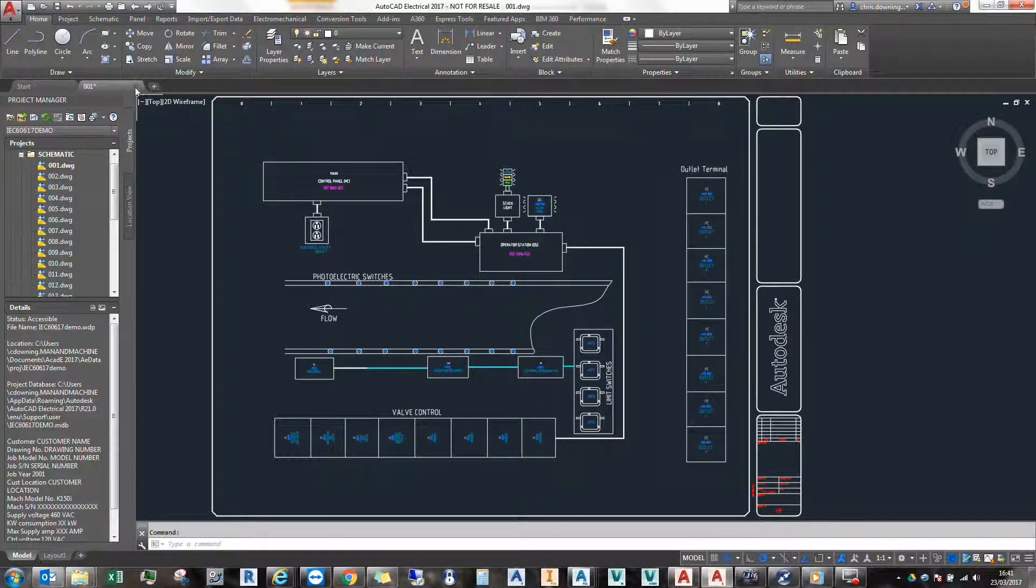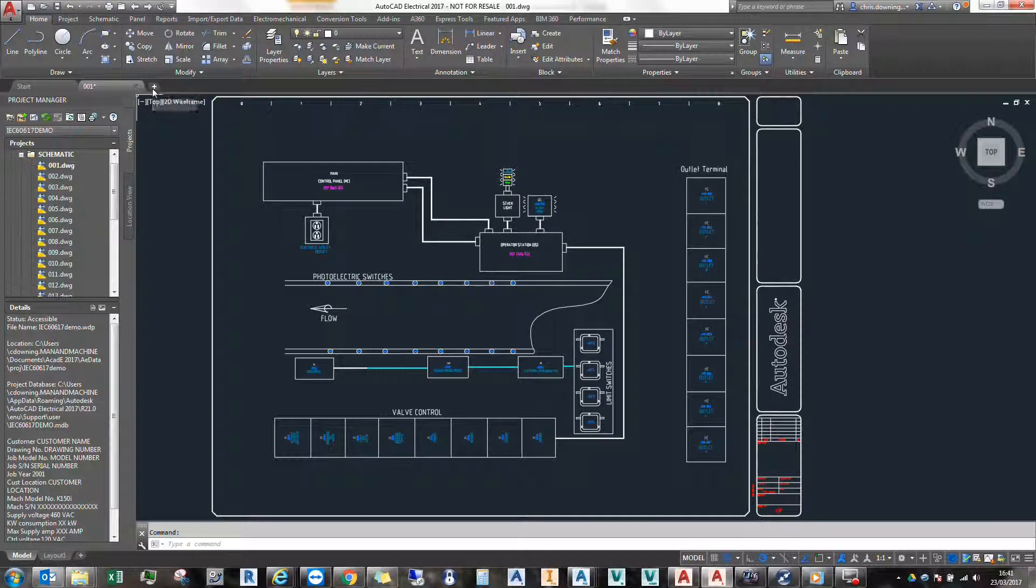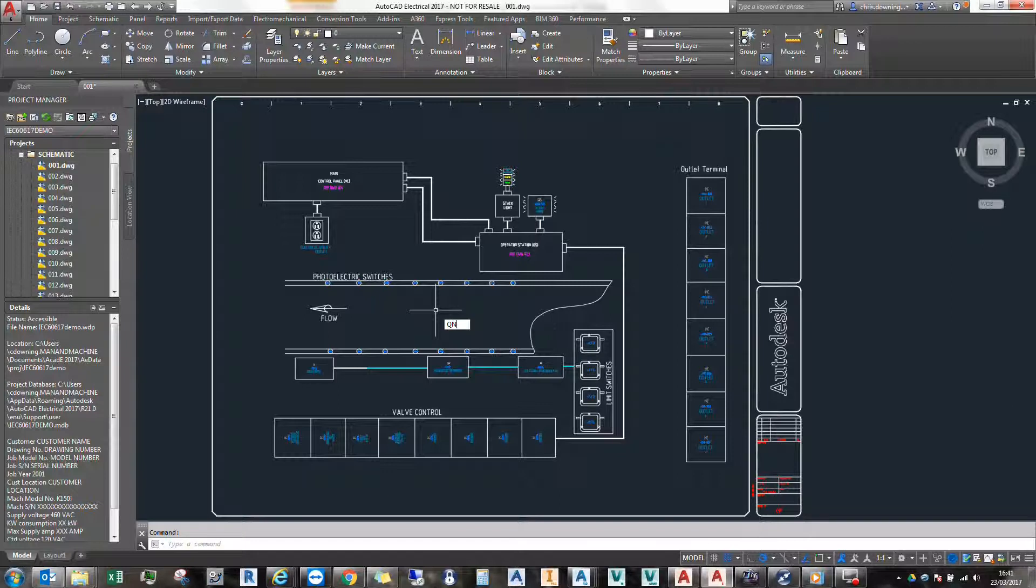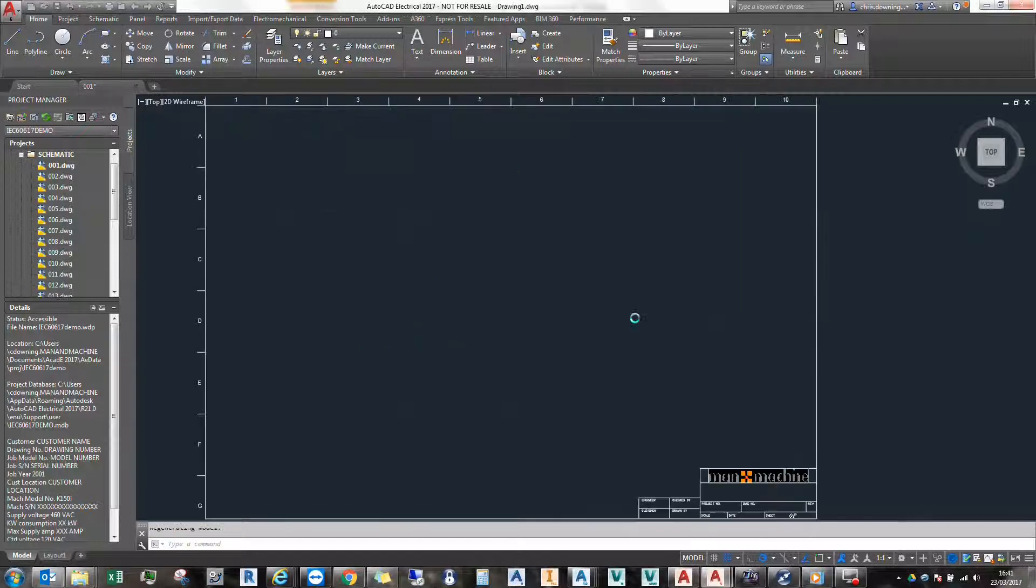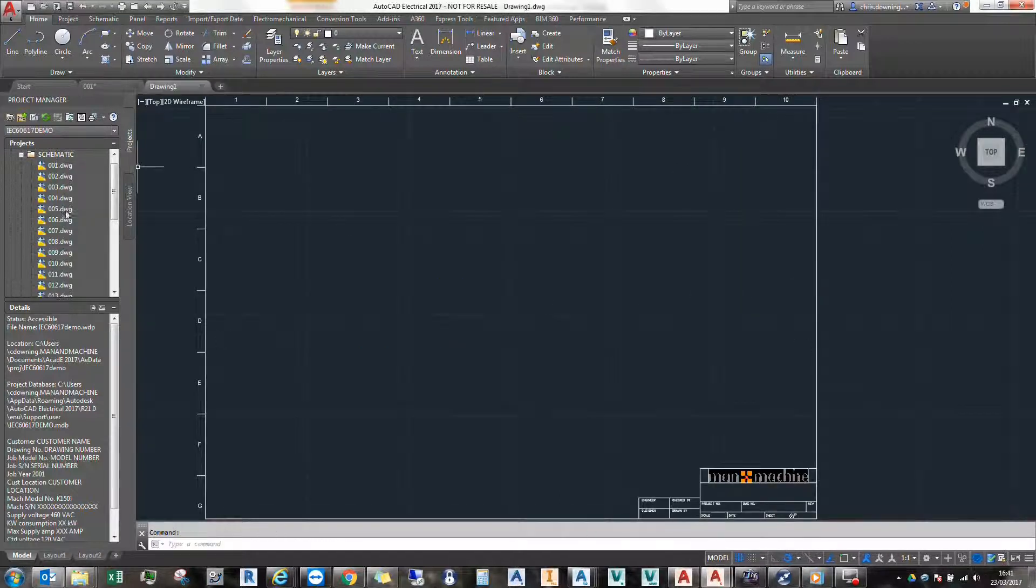If I now create a new drawing with a quick new tool, which is this plus or this button here, or just Q-new, you'll see that my default template is loaded automatically.